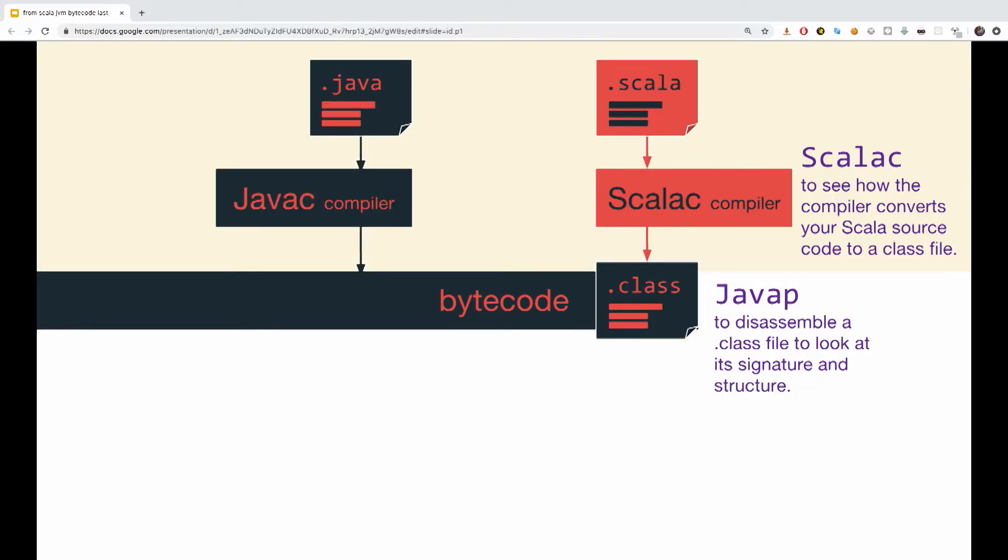So, the tools we are going to use during this session are Scala C and Java P. The Java P command allows us to disassemble a class file and look at its structure and signatures. And the Scala C command allows us to see the different phases our code goes through in the compilation phase by the Scala compiler.